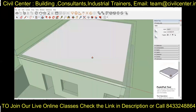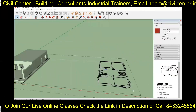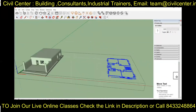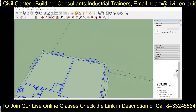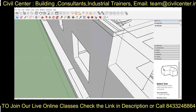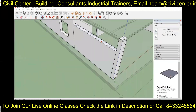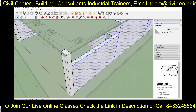Now we have completed the ground floor of the building, so we will create a roof on the ground floor. Again we will use the same procedure for the first floor of the building.